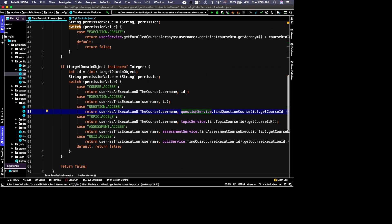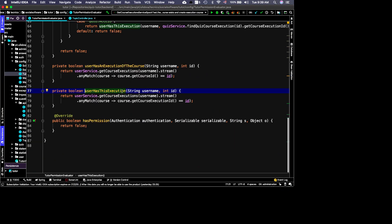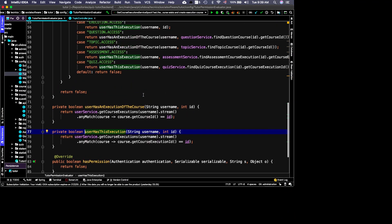This pattern is applied systematically: we have COURSE_ACCESS, COURSE_EXECUTION_ACCESS, QUESTION_ACCESS, TOPIC_ACCESS, ASSESSMENT_ACCESS, and QUIZ_ACCESS. For permissions that depend on being enrolled in or teaching a specific course execution — such as a quiz — you must be teaching that particular course execution.